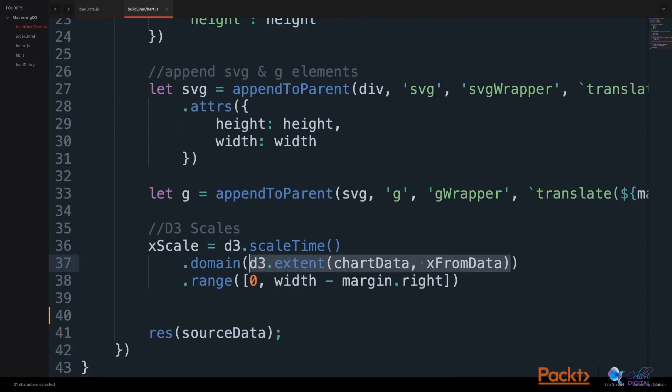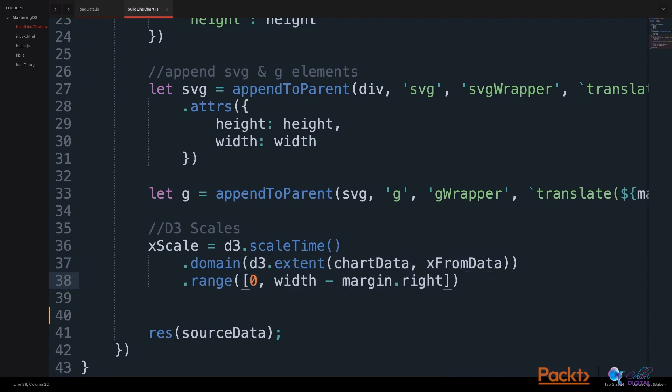This D3 extent will return an array with two values, the minimum and the maximum of our date values. The range will fit our scale between a zero value and the width minus the margin right.